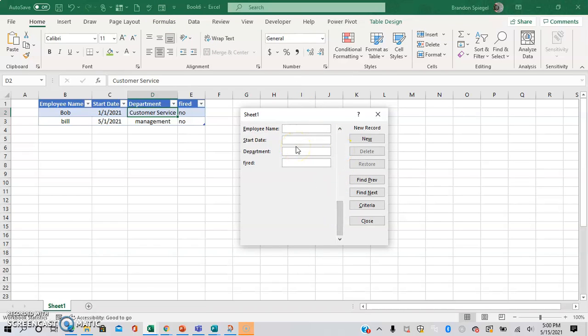So that being said, I really hope that you found this quick access tool to be useful, and hopefully this will help you make Excel sheets that fit your needs a little bit better. If you like this video, please like, subscribe, comment. Let me know if you have any questions, comments, or concerns. Thank you so much. Have a great day.